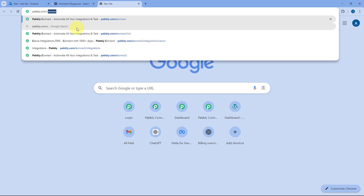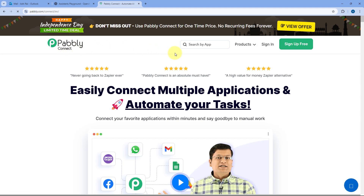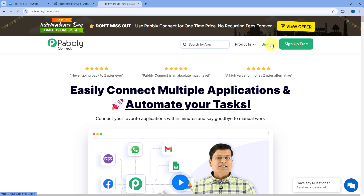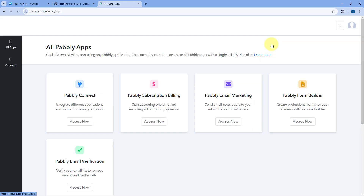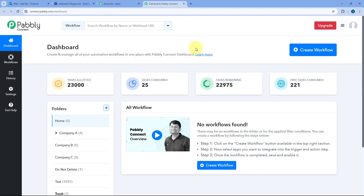To access Pabbly Connect, go to your browser and search for pabbly.com/connect. Here you will reach Pabbly Connect's landing page. You have two options: sign in and sign up free. If you are new to Pabbly, clicking sign up free will set up your free account in just two minutes. Or if you are an existing user, just click sign in. After signing in, we reach the all apps page of Pabbly, click on Access Now below Pabbly Connect to reach the dashboard.